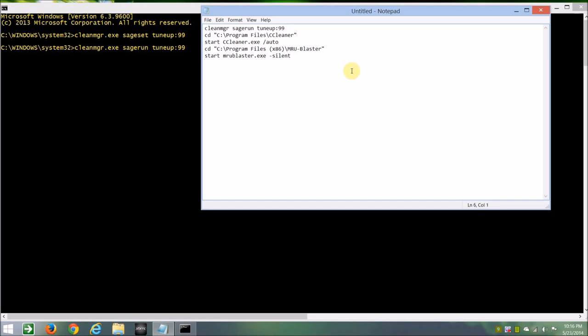You can go further and set up a defrag, but that should be good enough, so you just type in shutdown, dash r, dash t, for time. So the dash r is for reboot, t is for time, and zero, zero is the time in seconds, so it will restart immediately.